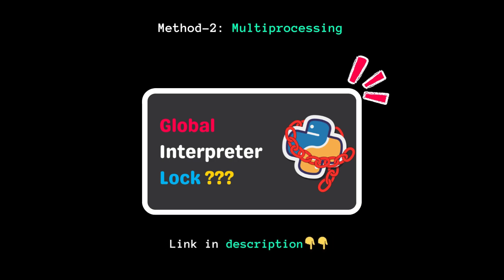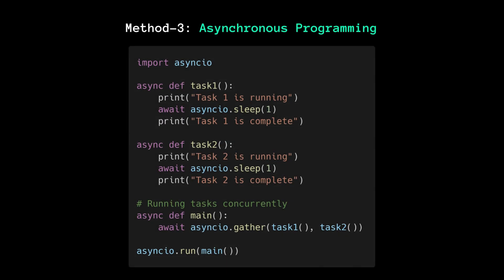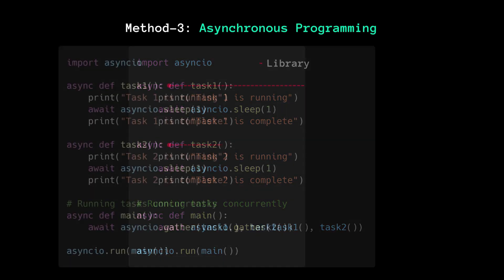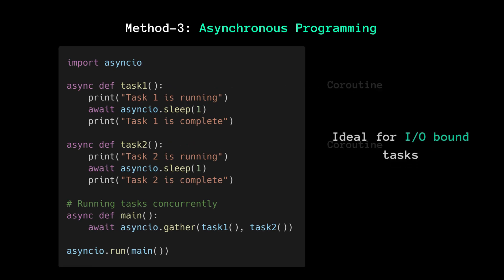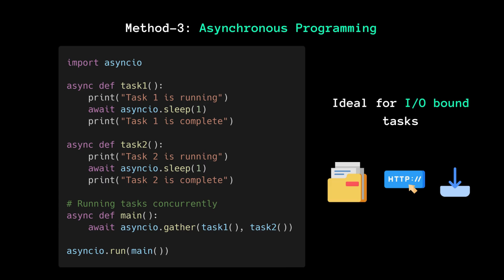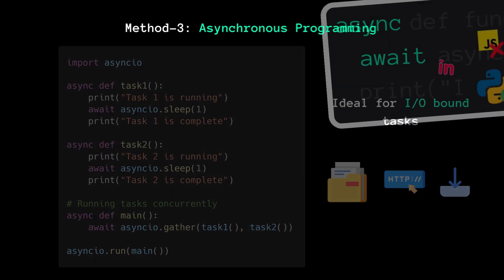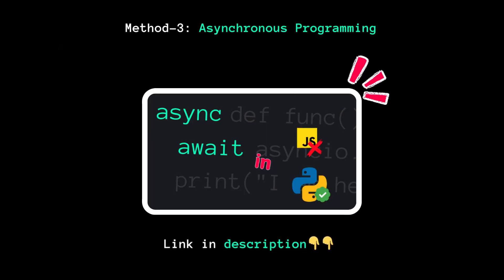Now the third method is asynchronous programming. For that, we can use the AsyncIO library. This method uses coroutines to achieve concurrency, making it perfect for I/O-bound tasks that spend a lot of time waiting. Again, you can find the relevant video in the description below to learn more about it.